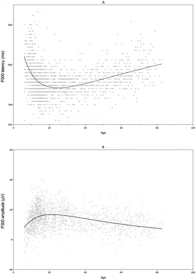More specifically, the P300 is thought to reflect processes involved in stimulus evaluation or categorization. It is usually elicited using the oddball paradigm, in which low-probability target items are mixed with high-probability non-target items.